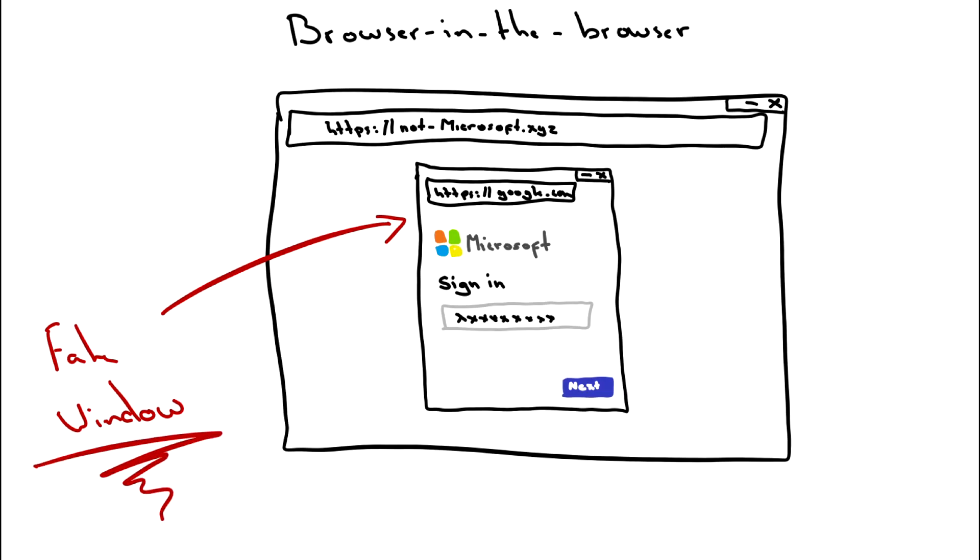However, I believe that with the power of JavaScript, it's possible to make it look even more legitimate by making the window movable.